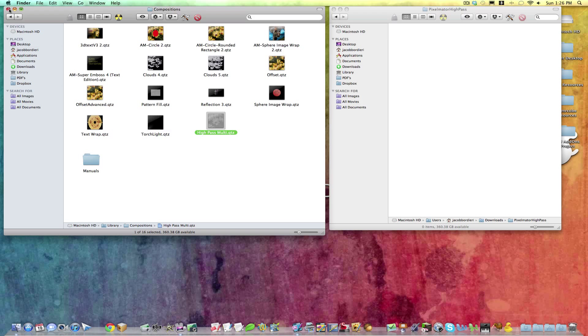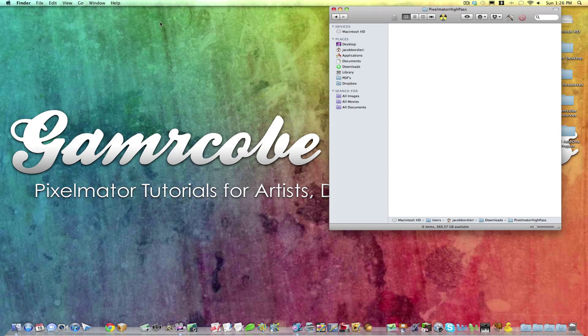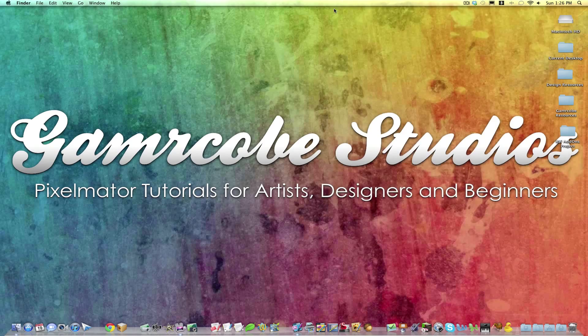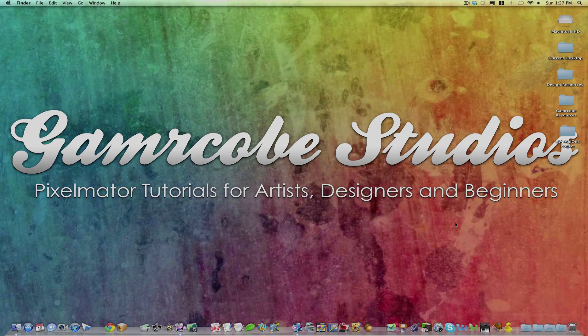And the next time you go to open Pixelmator, you will see those filters there. Thanks a lot. See you next time.